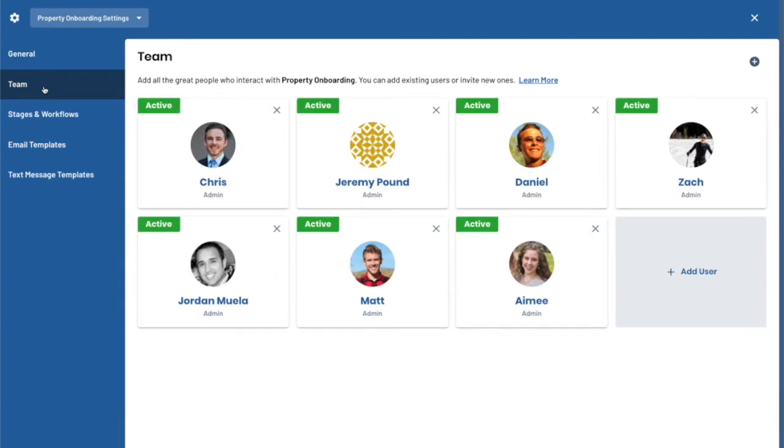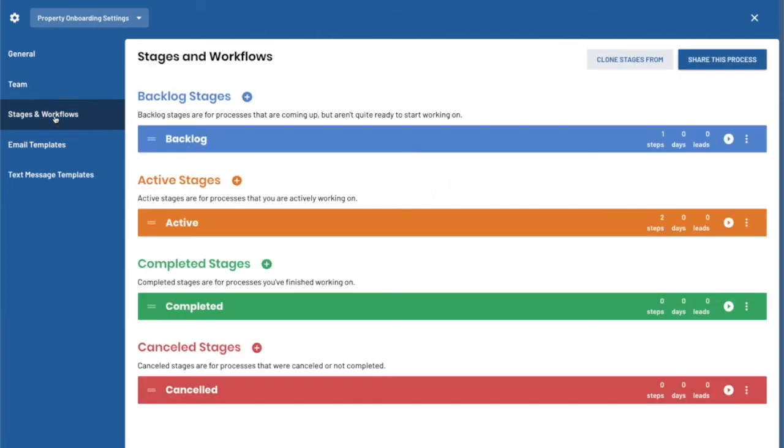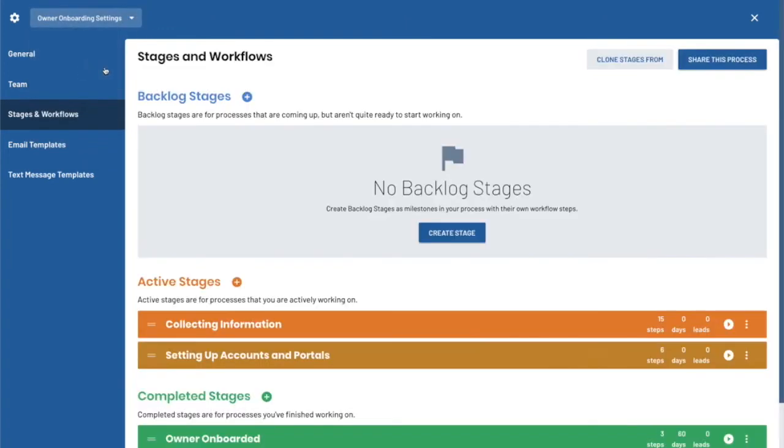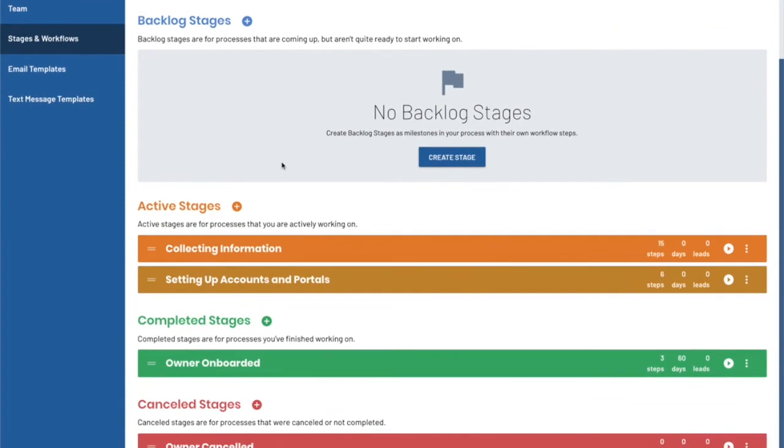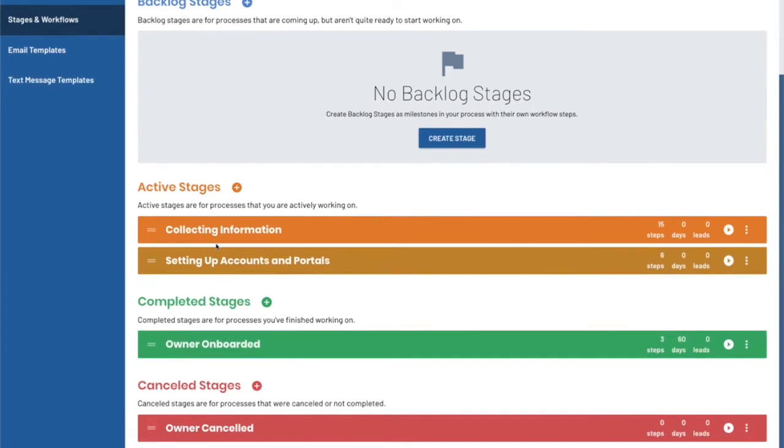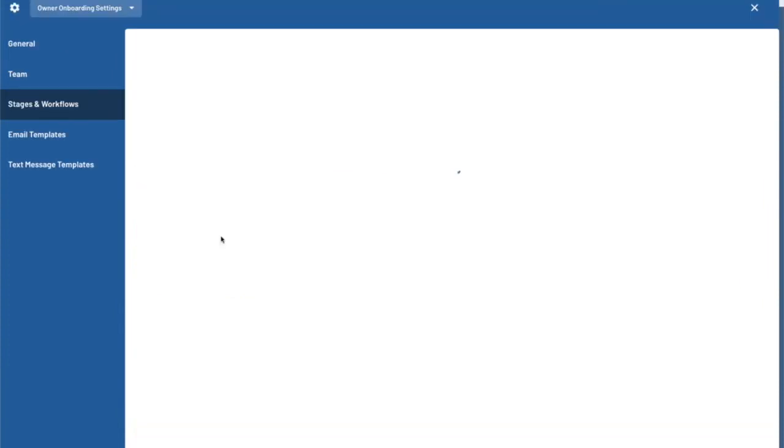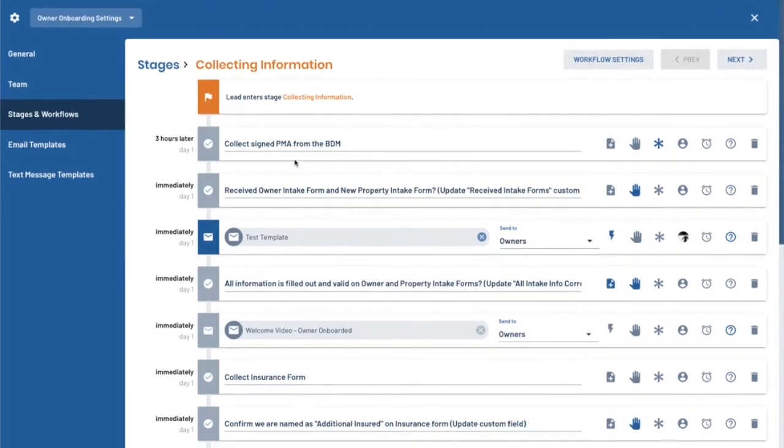So the next thing we'll look at is the team. You get to add all the team members that you want to have visibility into this process. And there's permissions on each person as well that you can set. And then we get our stages. We'll come back to owner onboarding. And in this case, we don't have any backlog stages for owner onboarding, but those would be kind of like on hold stages where you might have some properties that are taking longer to onboard and you put them in on hold. You'll check back in with them over time. But in this case, we just have active stages and completed and canceled.